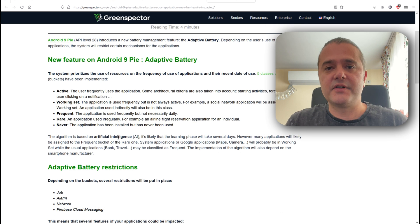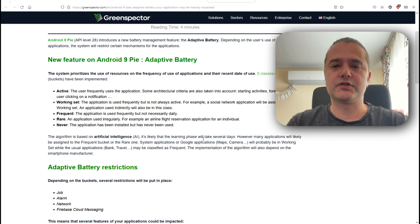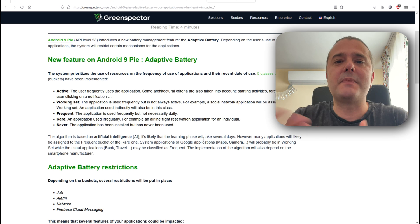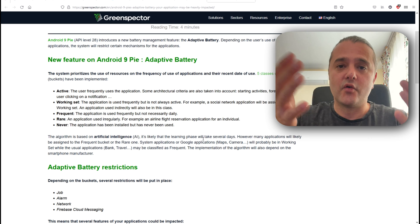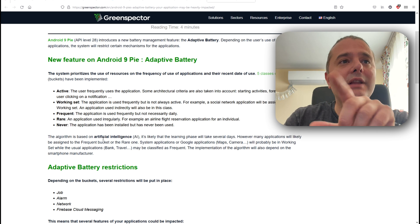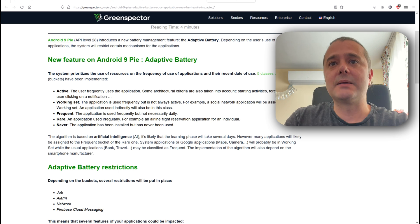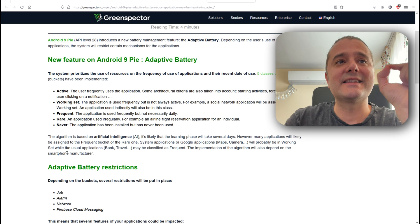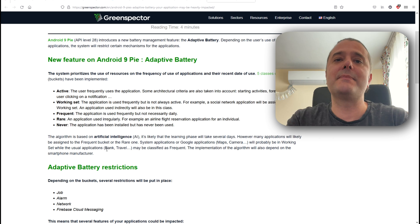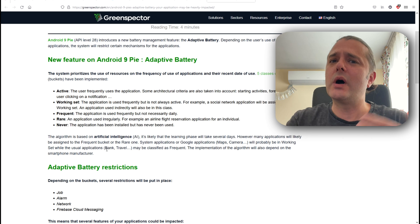What's behind adaptive battery? It's artificial intelligence. The algorithm is based on AI and the learning phase will likely take several days. You take your phone, switch on adaptive battery, and then the phone will try to understand your usage pattern — what are your most used applications on a daily basis and which ones you use rarely. However, many applications will likely be assigned to the frequent or rare bucket. System applications like Google apps and Maps will probably be in the Working Set, while usual apps like banking or travel apps may be classified as frequent. And that's actually what happened to my Samsung Galaxy S22 Ultra — some of my banking apps went somehow into deep sleep, although I use them once in a while.